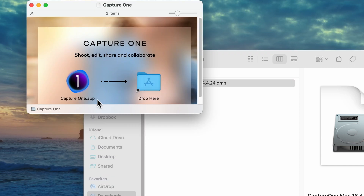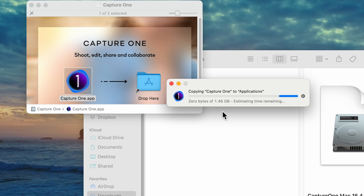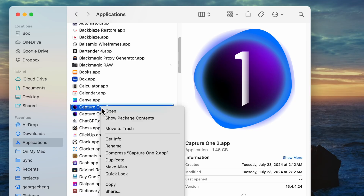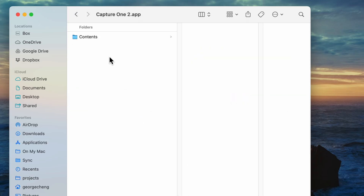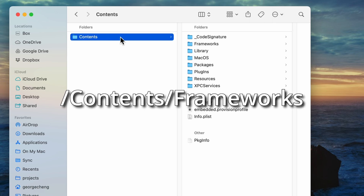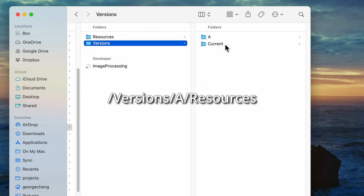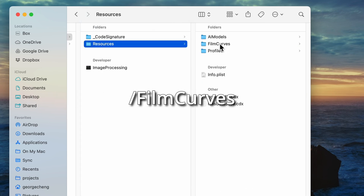Go ahead and install it, but do not override your existing version. On a Mac, if we select to keep both versions, it would just rename the new one with a number at the end. Next, go to the application, right-click on it, select Show Package Contents, then go to Contents, Frameworks, Image Processing Framework, Versions, A, Resources, and finally Film Curves.